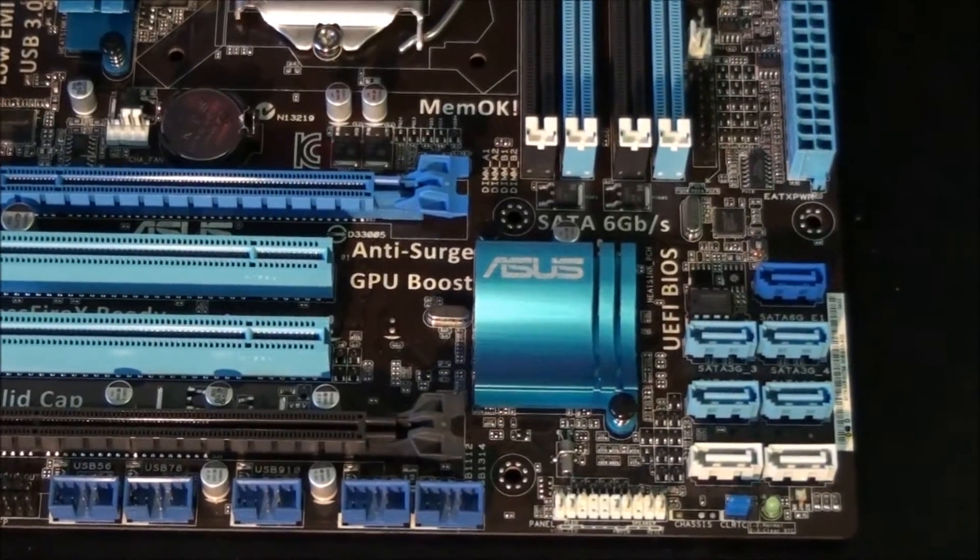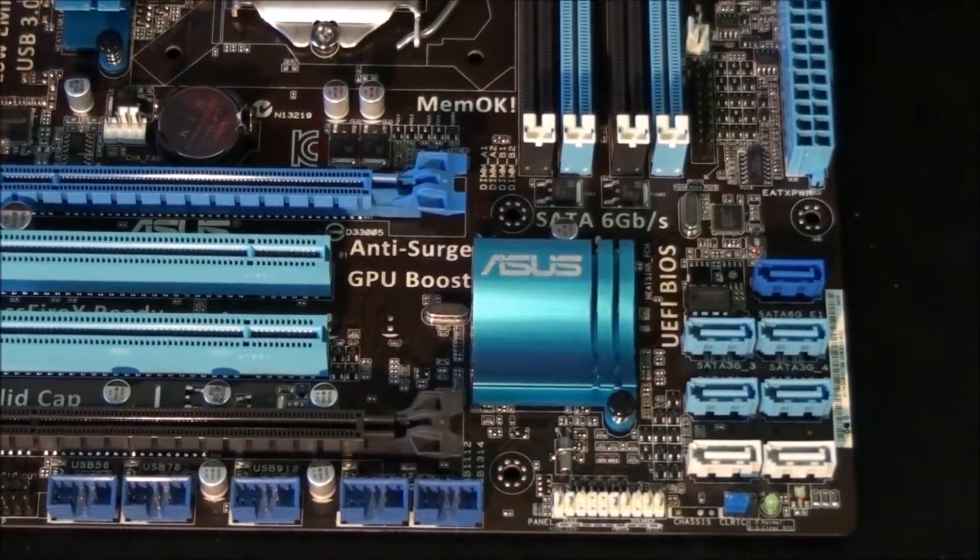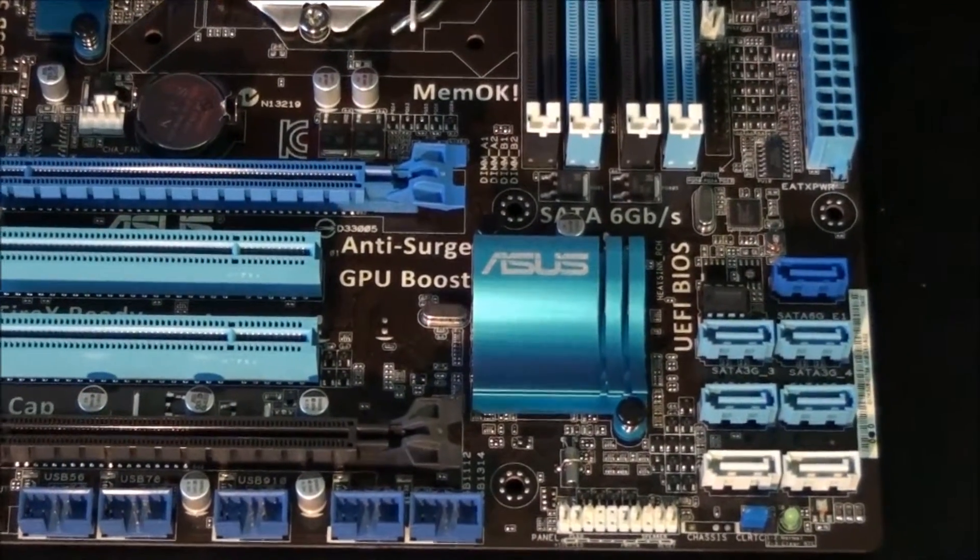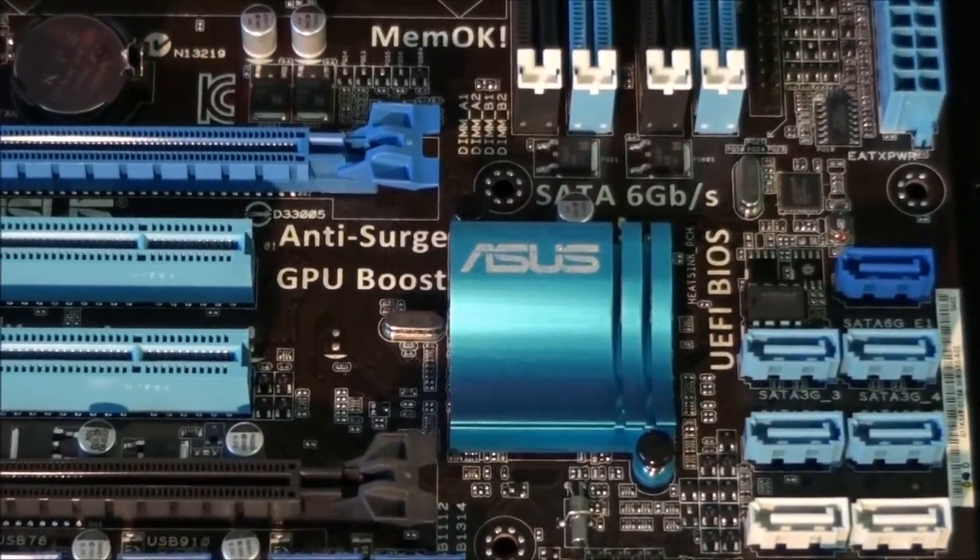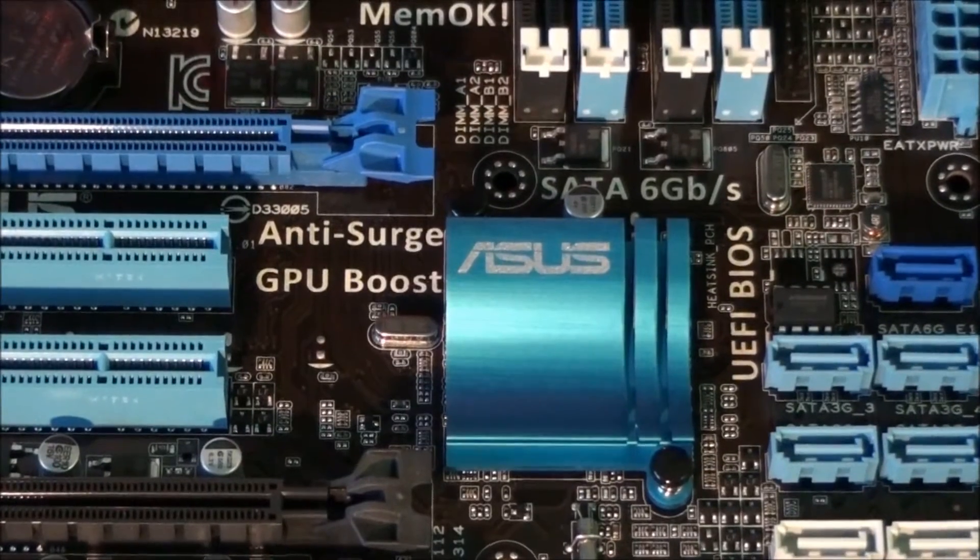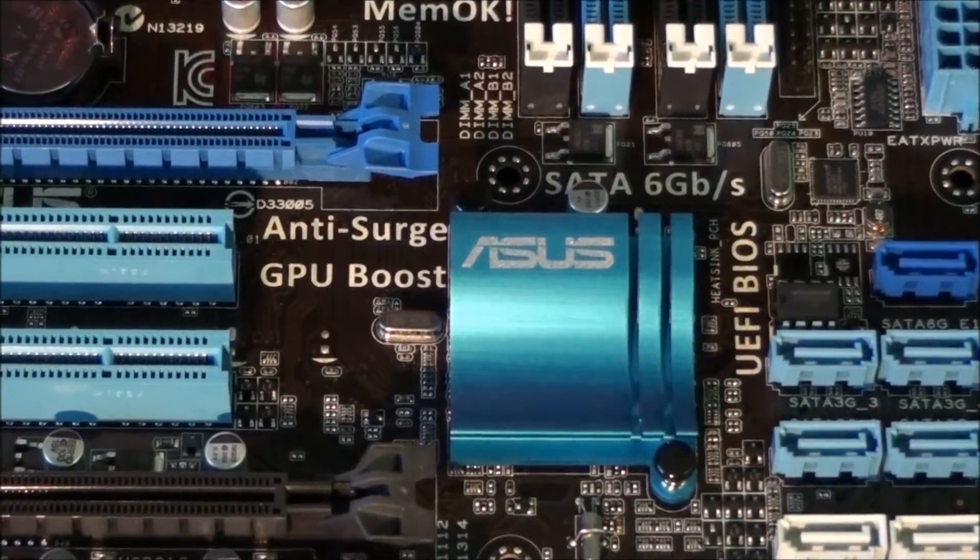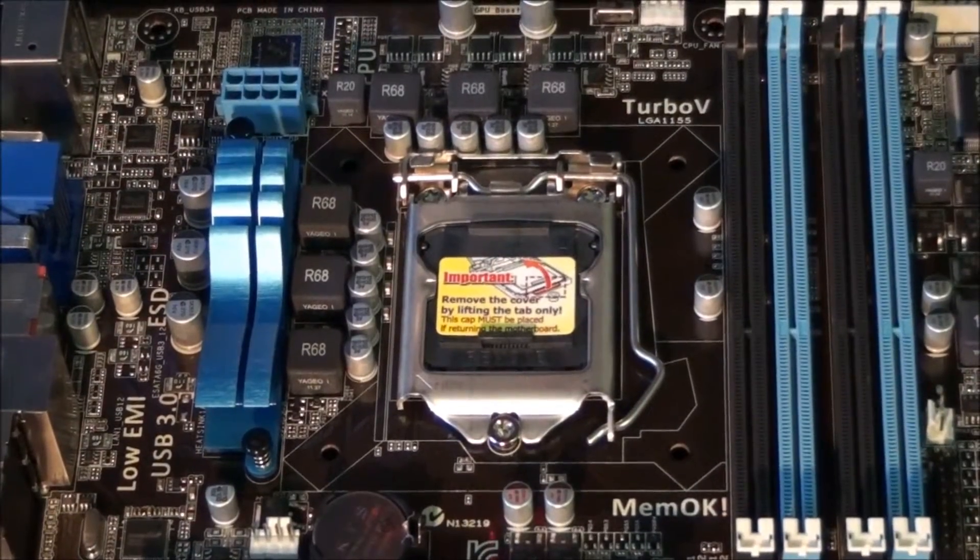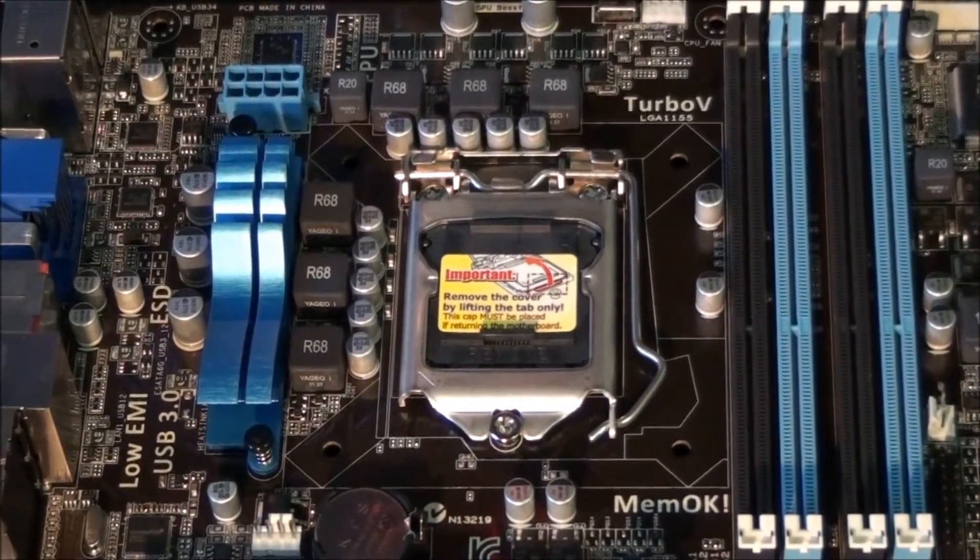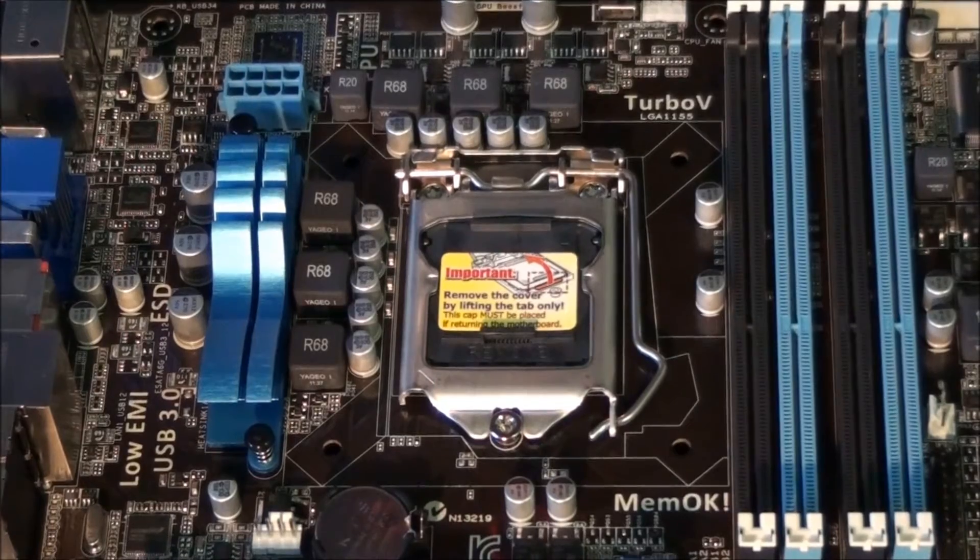Moving across from there, you can see a small heatsink. Underneath this is the Intel Z68 chipset. This motherboard has a 6 phase power design.